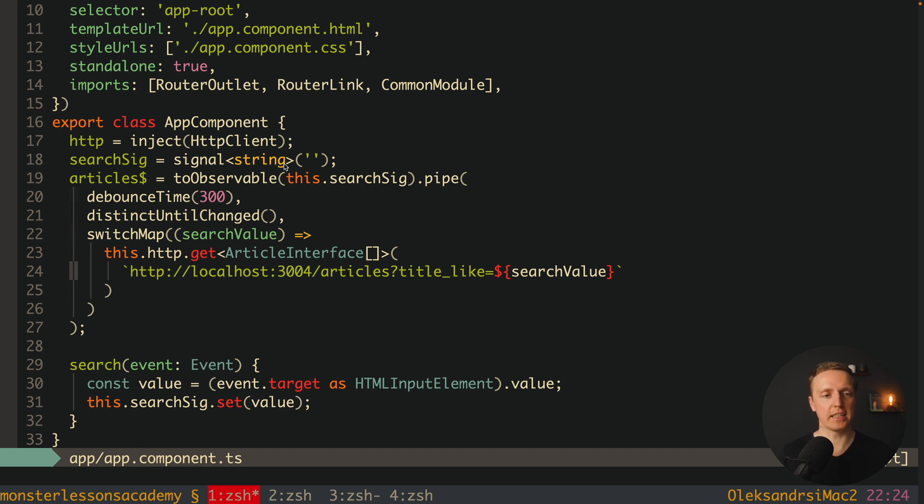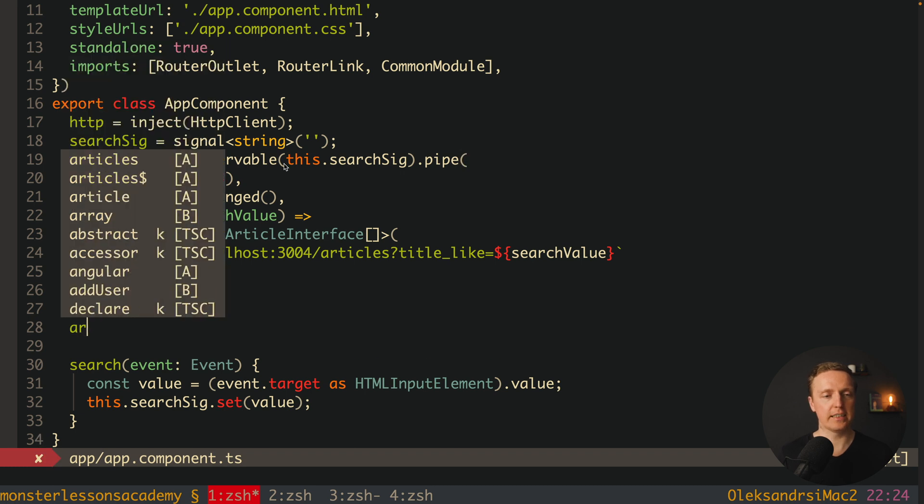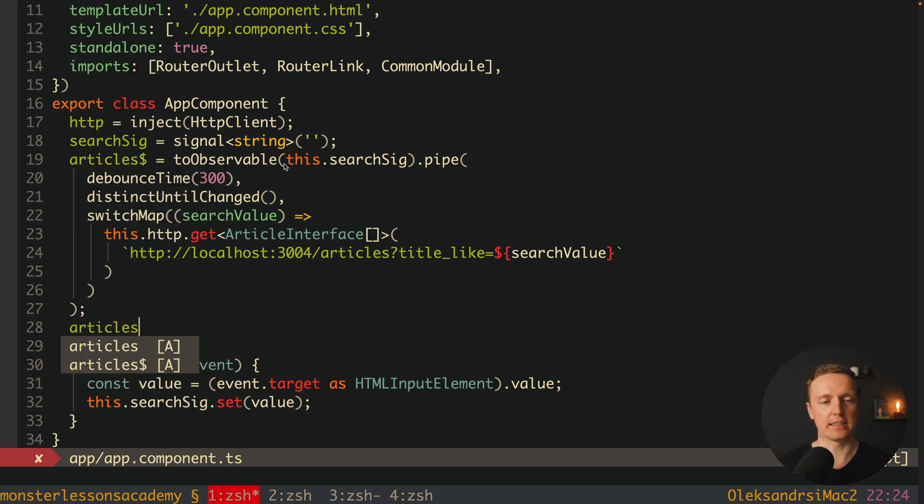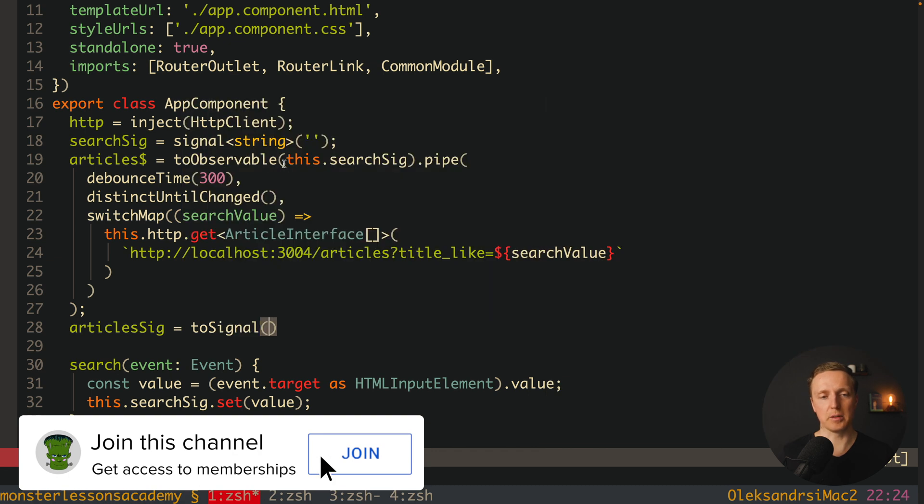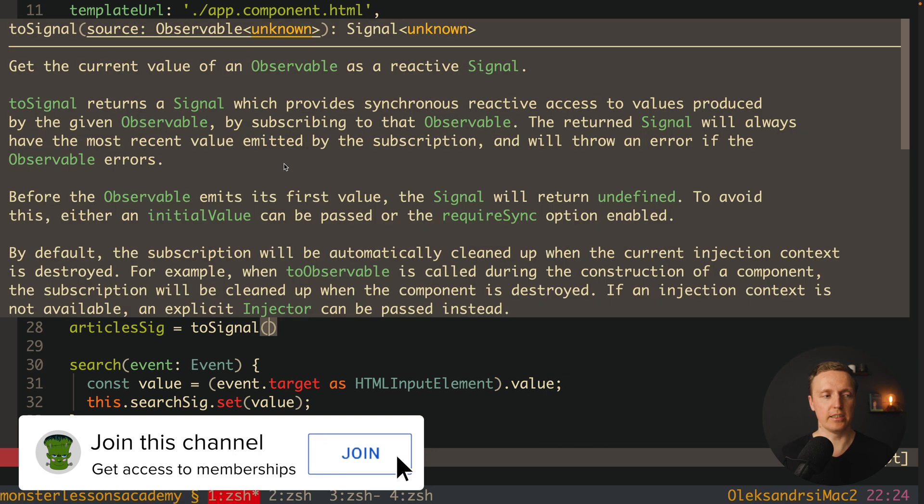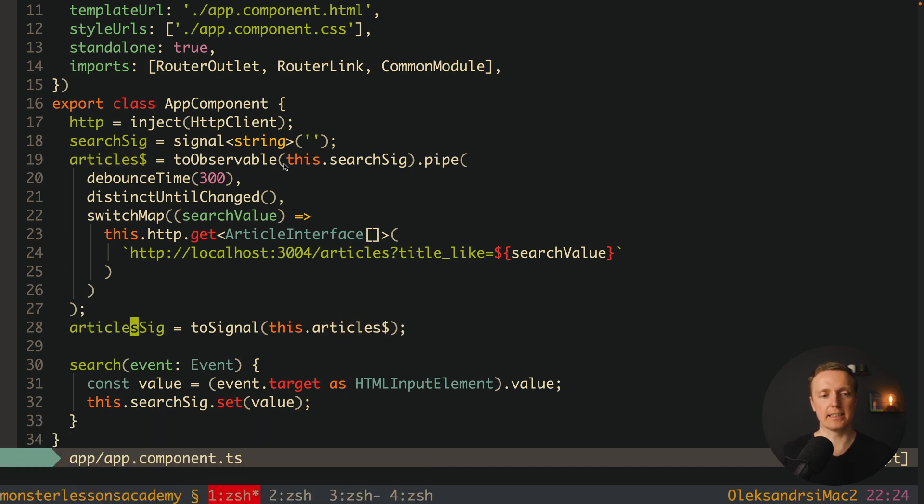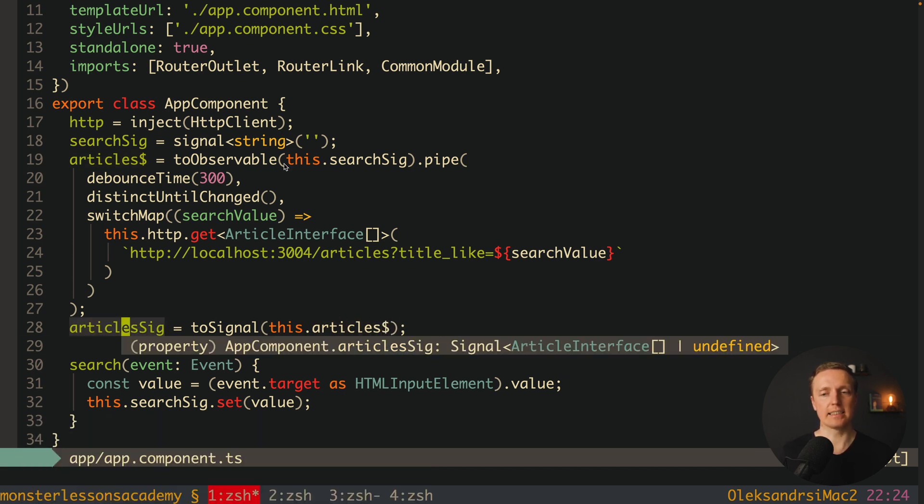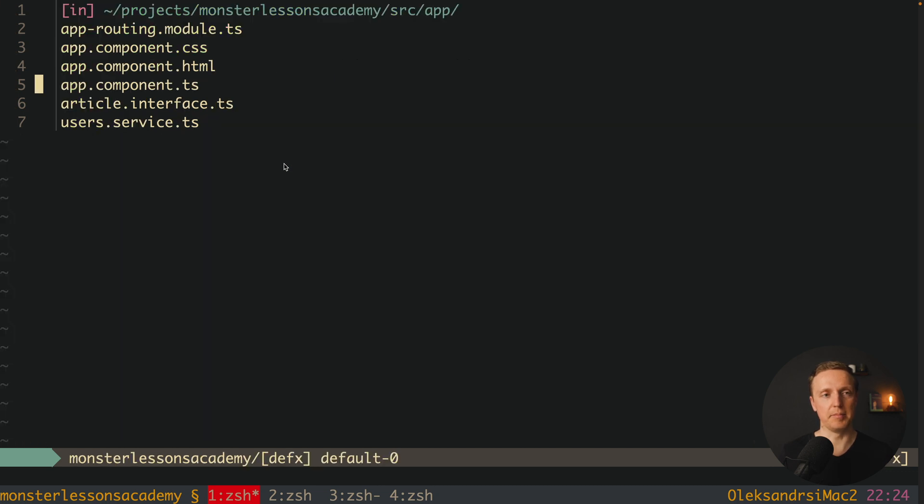This is why here what we can do, we can create one more property, and name it articlesSignal. And here we can use toSignal method. And we are converting our RxJS, this.articles with dollar, to our signal. In this case, articlesSignal is just a signal, and not an RxJS stream.